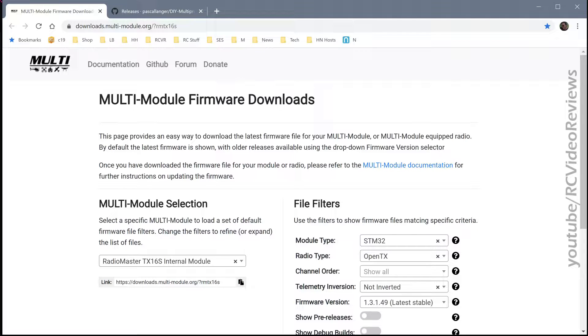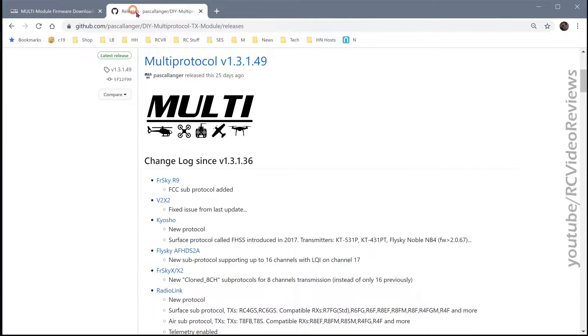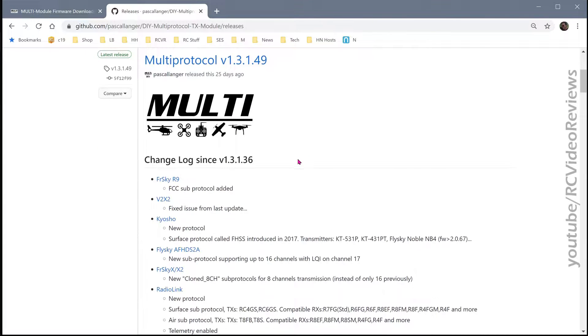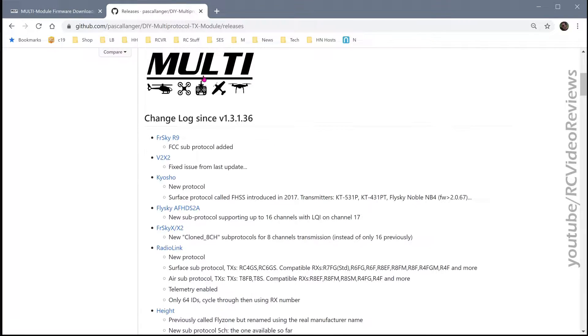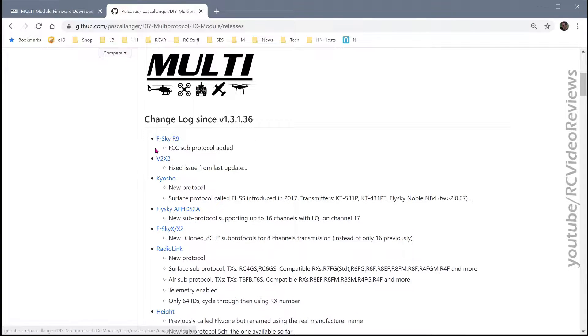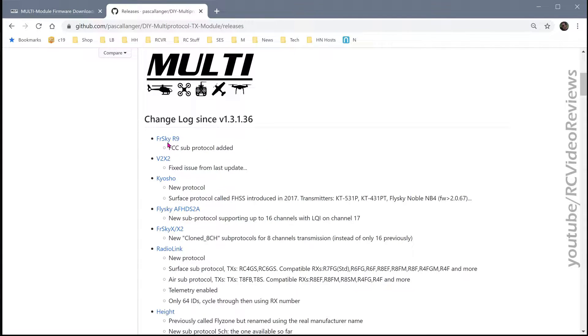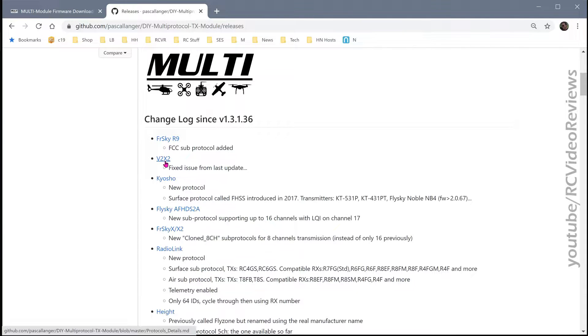The best way to figure out whether or not you should is by looking at the change log. So go in the change log and take a look at what's going on. In this multi-module update, they've added an FCC sub-protocol to Furski R9. They've fixed some issues in the V2X2 protocol.